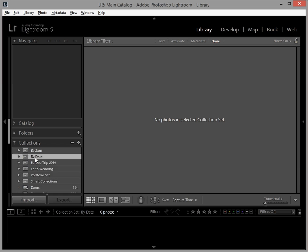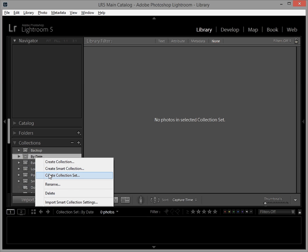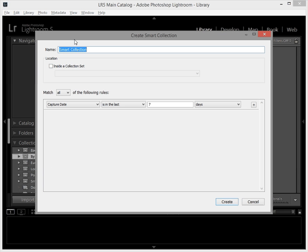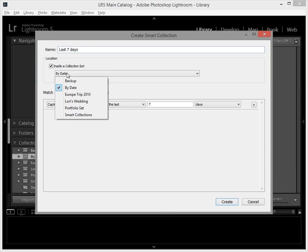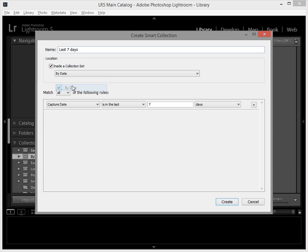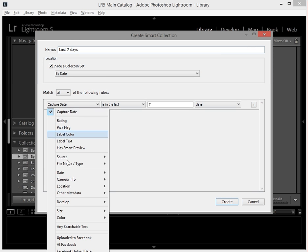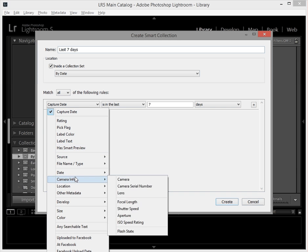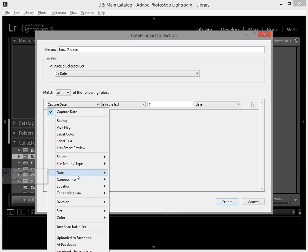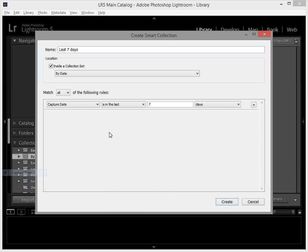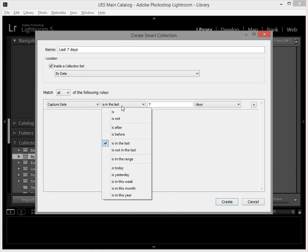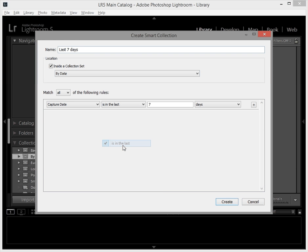And I'm going to right click the by date collection set and make a new smart collection and this one I'm going to call last seven days. I'm going to say location is inside a collection set and it is inside the by date collection set, then I'm going to go down here and select under date. I have captured date already picked, is in the last, and then I'm going to hit seven days.